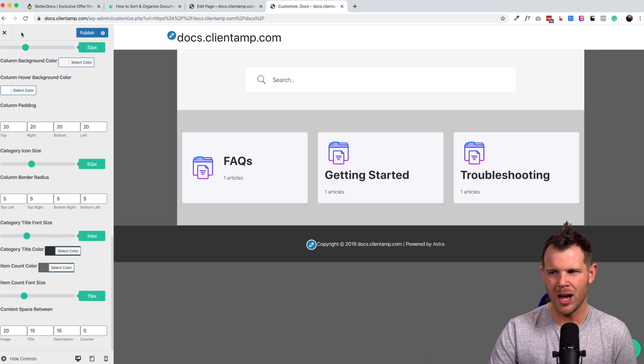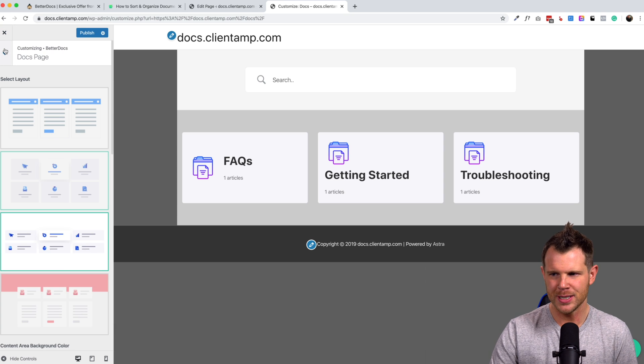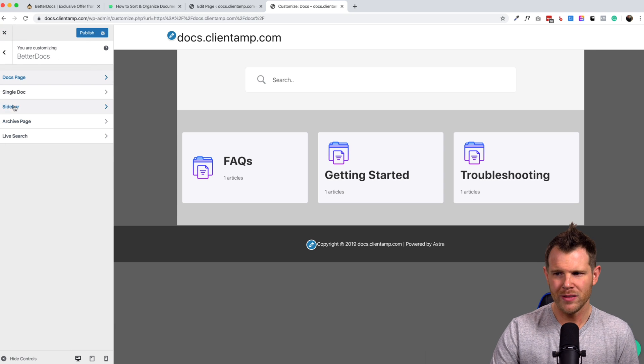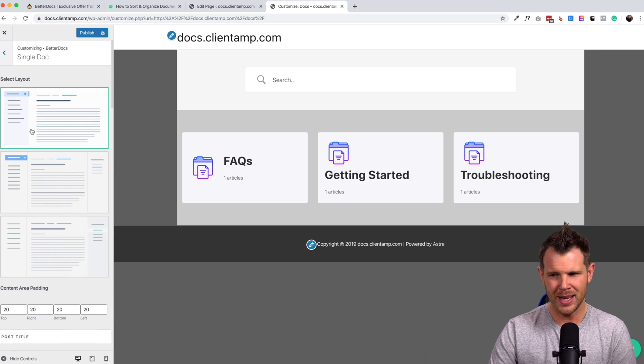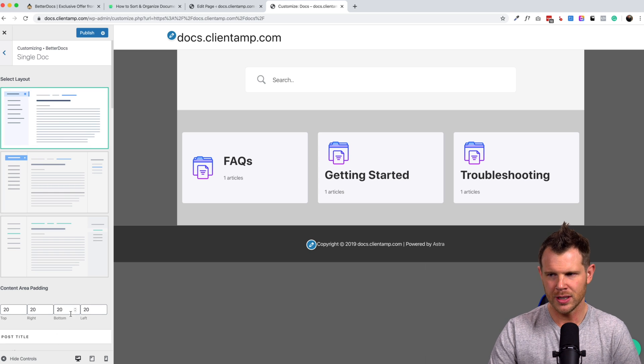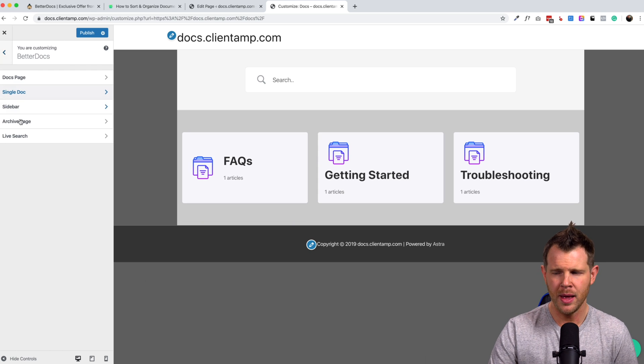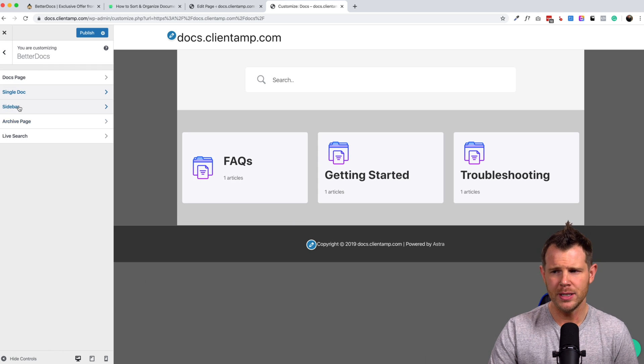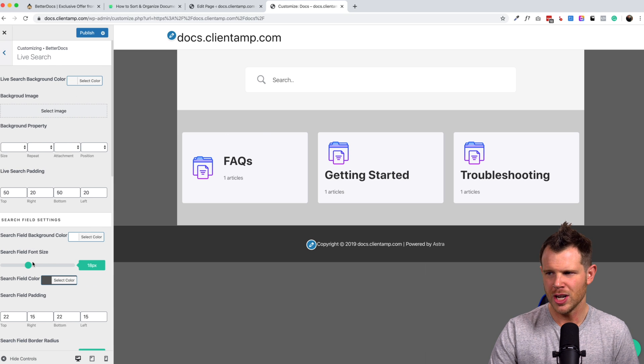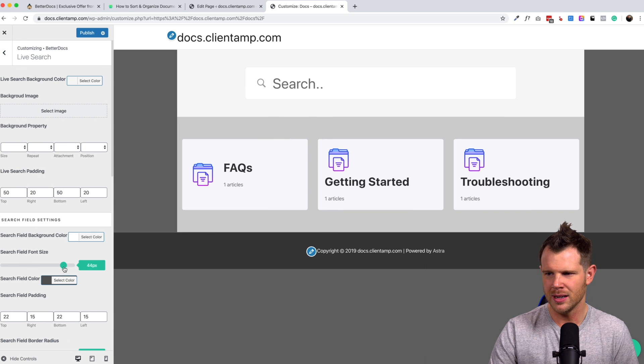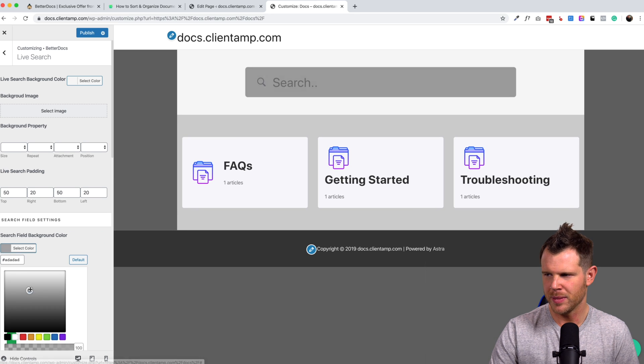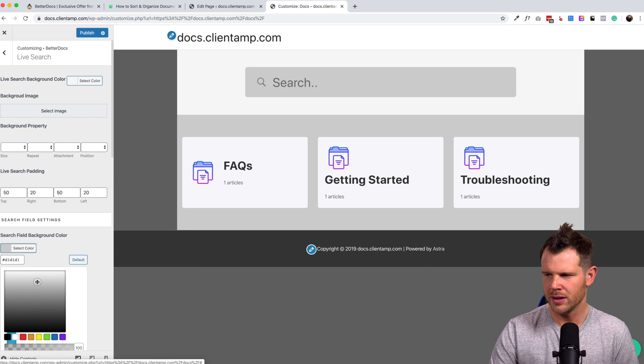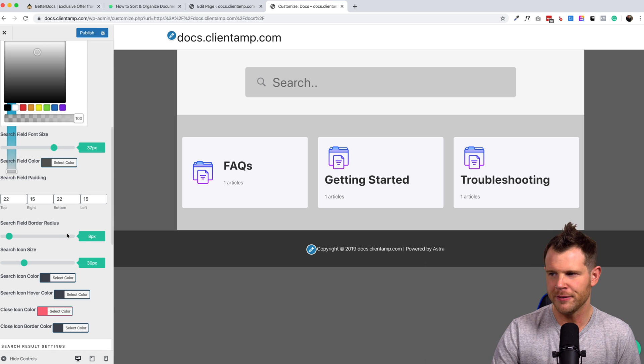All right. So jumping back out of this, I'm going to go into the other sections here. We've got a single doc page where I can customize the look of the single doc. And I'll actually go into a document here and we can play with that a little bit, but before we do, I want to show the live search options. So we can change the size of the search box right here. Of course we can change the background color of the search box, make it stand out a little bit. All right. That's starting to look like a homepage.